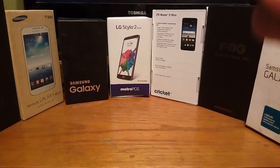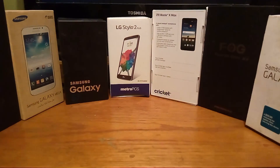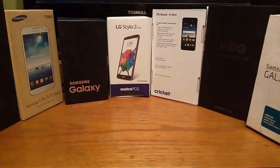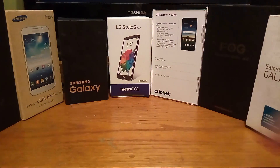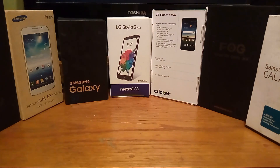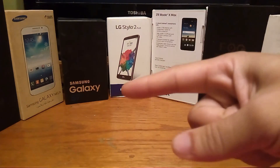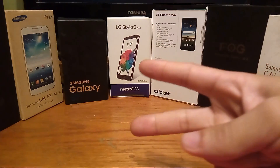Hey guys, welcome back. It's your boy Serrano. Welcome back to the channel. Make sure you click the like button on your way in to show your appreciation for the video. You've just tuned into the latest and greatest on the Android system — the channel which gives you information every day in every way.